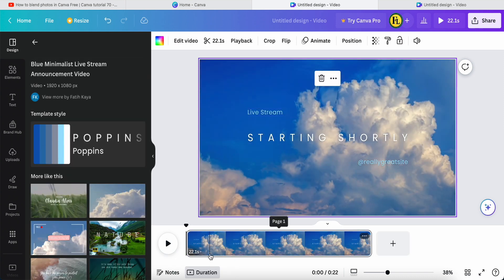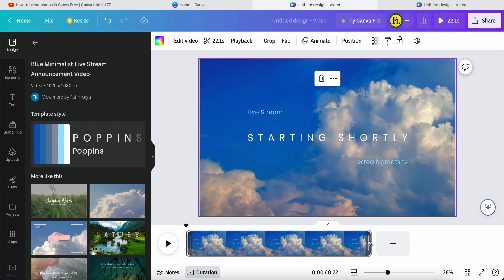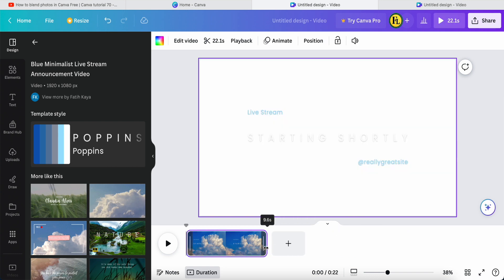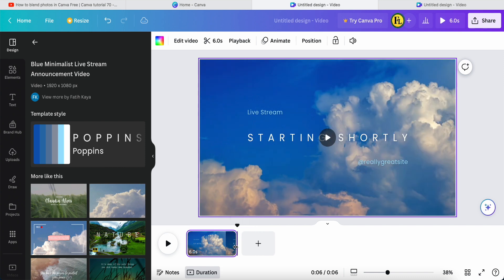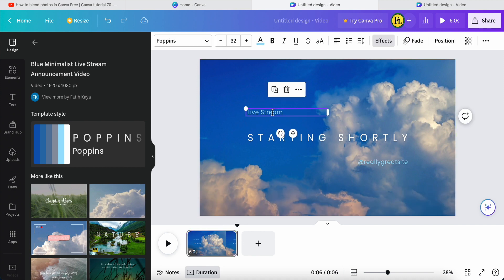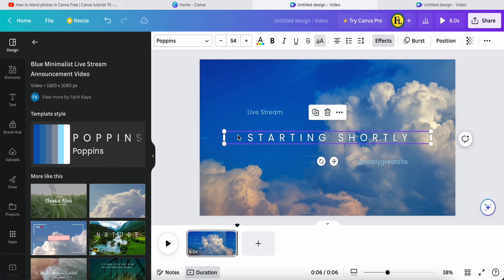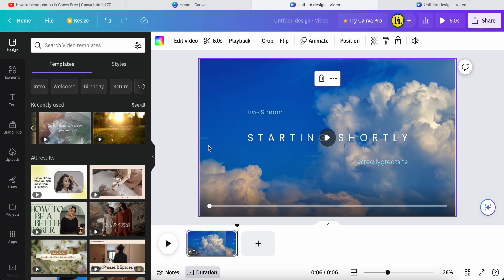This template is about 20 seconds. You can come in here to adjust the timeline. I just adjust it to about six seconds over here. You can also change the text if you want.